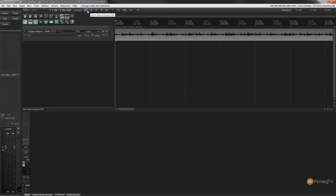Hi and welcome to Reaper TV. In part 2 of our series on building your home recording studio for free, we're going to be concentrating on the bass guitar. We're going to take a look at some pedals we can use, some amp simulators, and some cab emulation with impulse responses. So let's take a look at all that now.